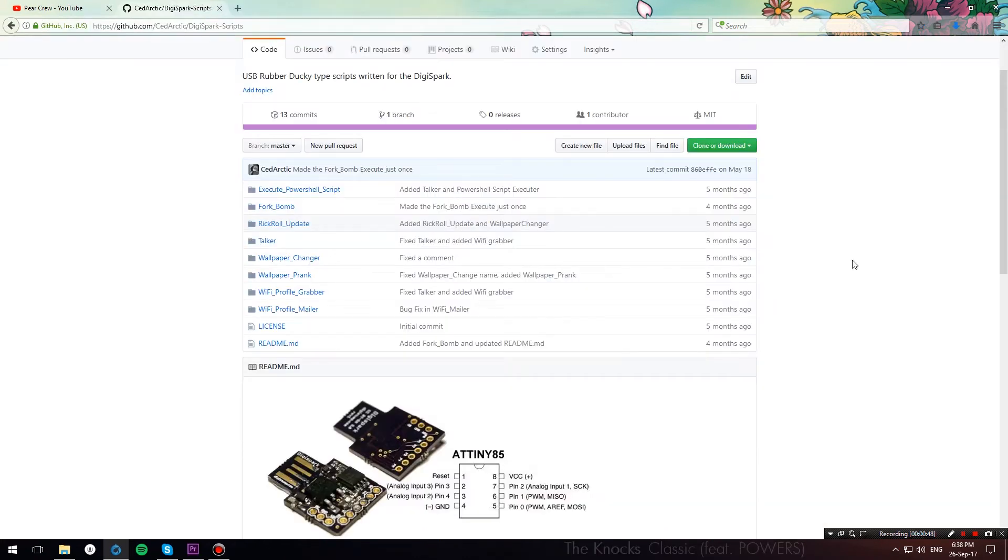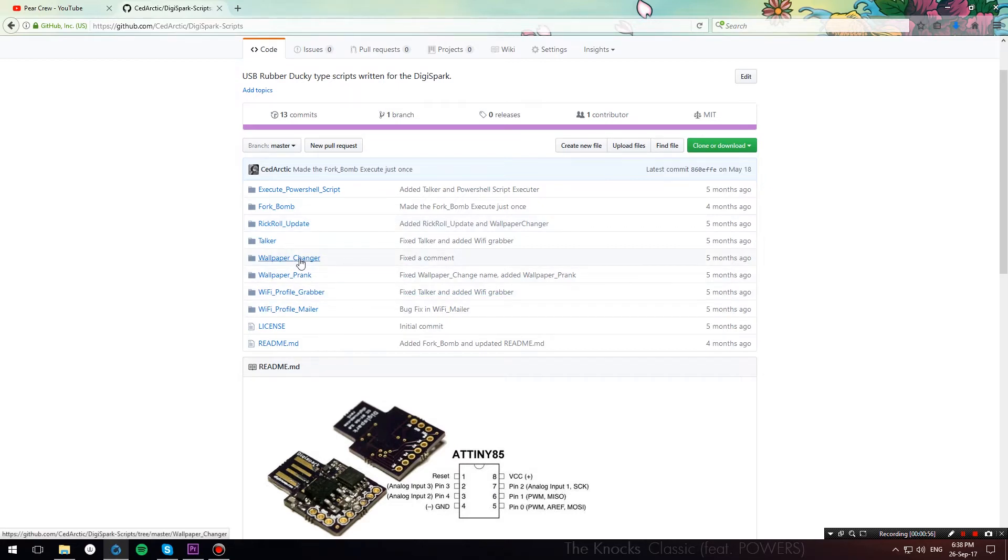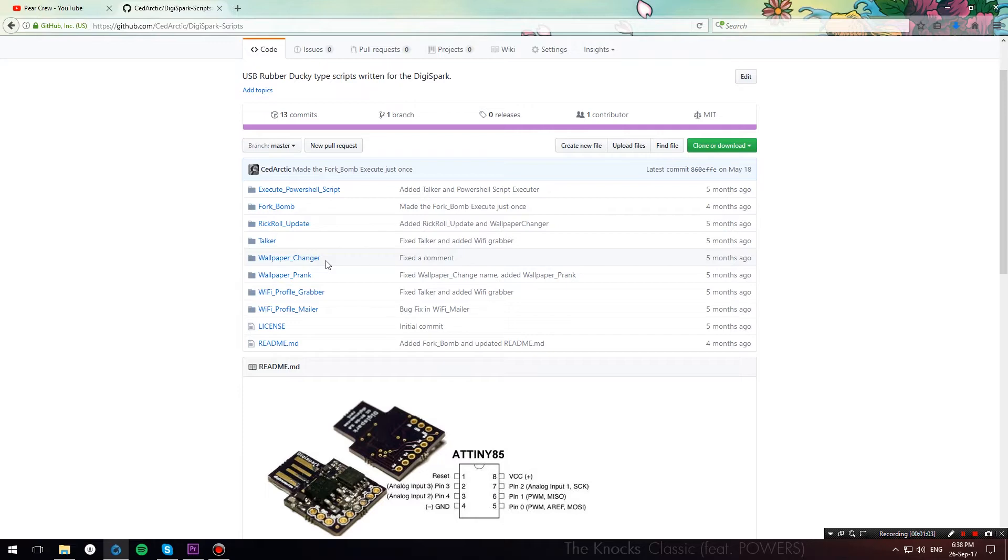Now that you've done all that, let me show you how to load the prank scripts onto your DigiSpark. I'm going to be demonstrating a couple of wallpaper pranks. One of them is the wallpaper changer, which is basically what the name says. You just connect your DigiSpark on your friend's computer, and in lightning speed, it changes the wallpaper.